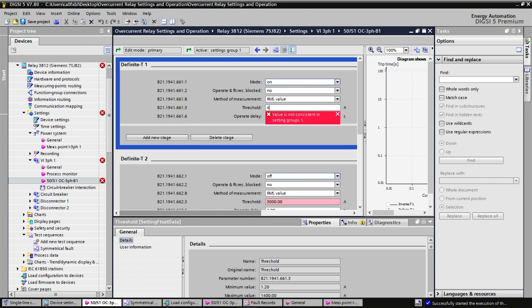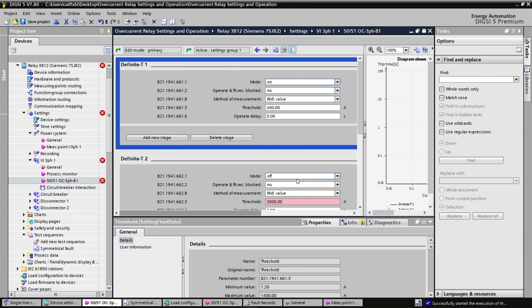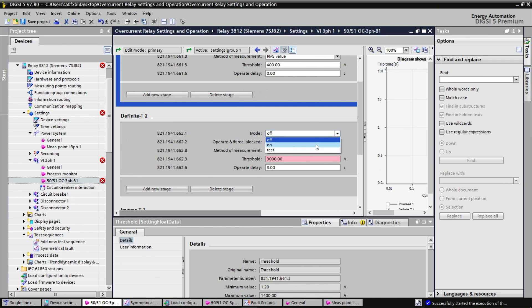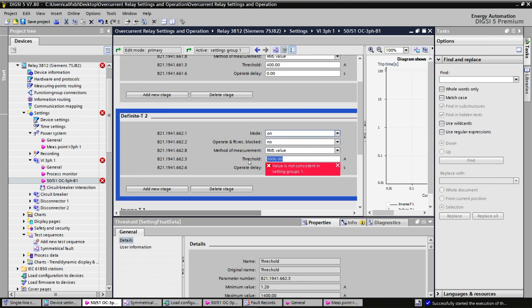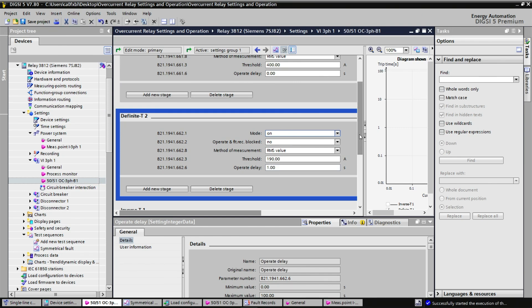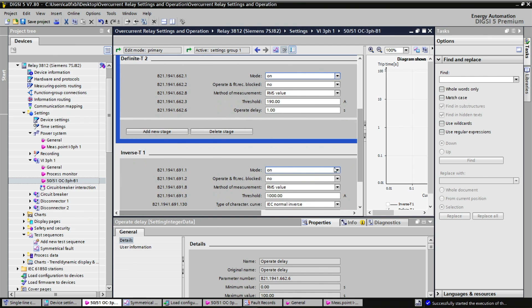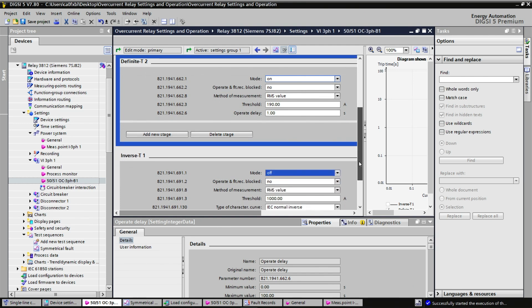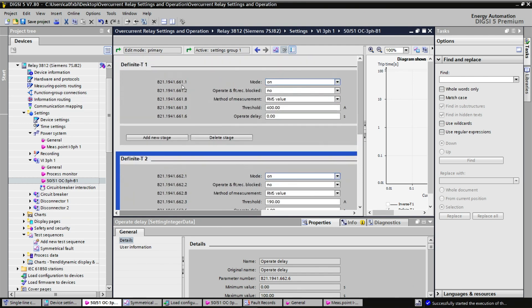What we want is a definite T1 set to 400 amps. The delay remains 0. We also switch on the definite T2. The current value will be 190 amps with a delay of 1 second. I will switch off the inverse T1 and load to the device.